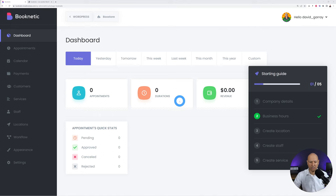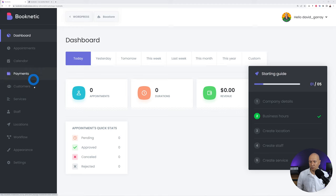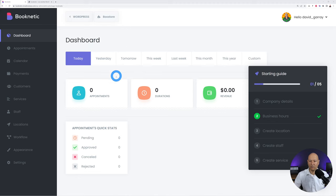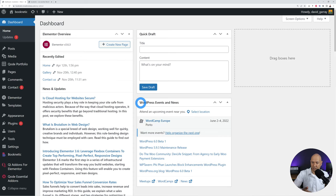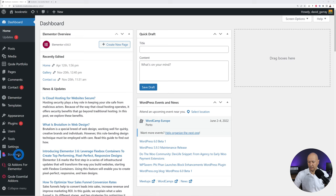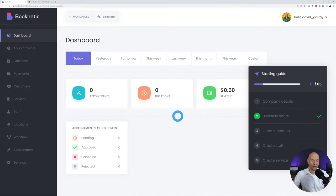What struck me first when I installed this is that you get your own dashboard. This is installed on WordPress but it's separate from the WordPress dashboard, which is very nice because all the tools to set this up, check your payments, bookings, and appointments are all in the same place. You can easily switch back to WordPress by clicking the Booknetics tab.